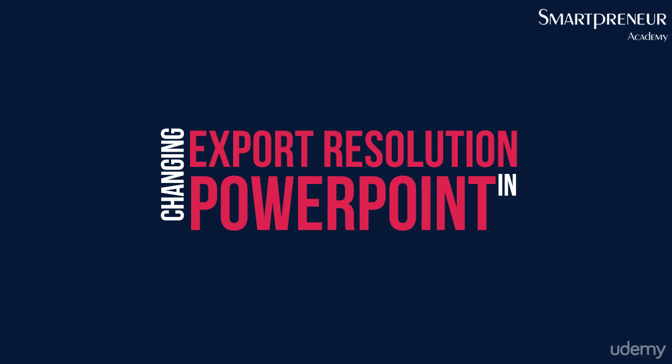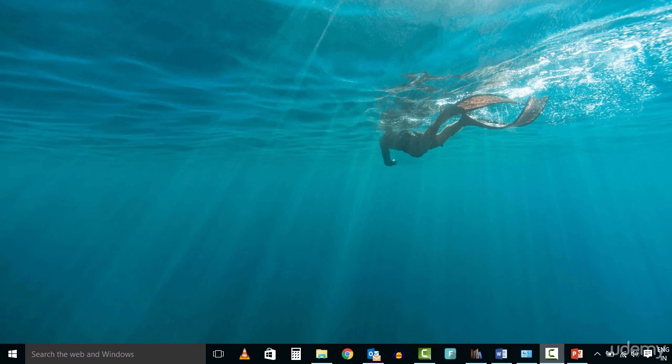By default, the export resolution of a PowerPoint slide that you want to save as a picture is 96 dots per inch. To change the export resolution, follow these steps.